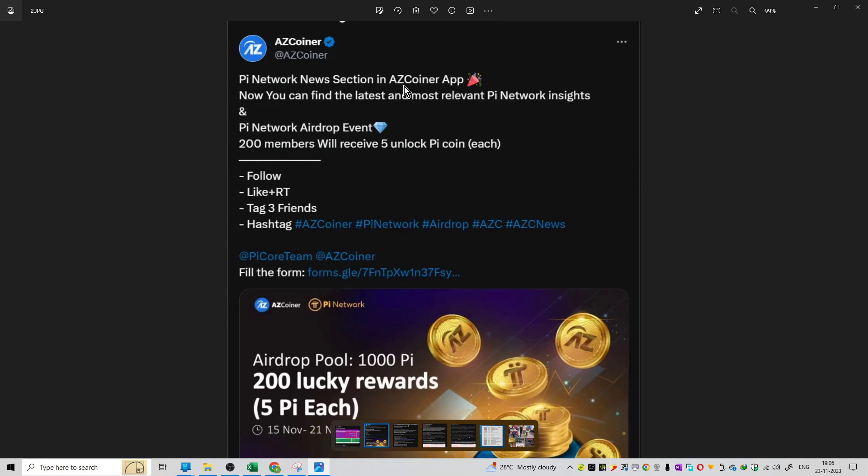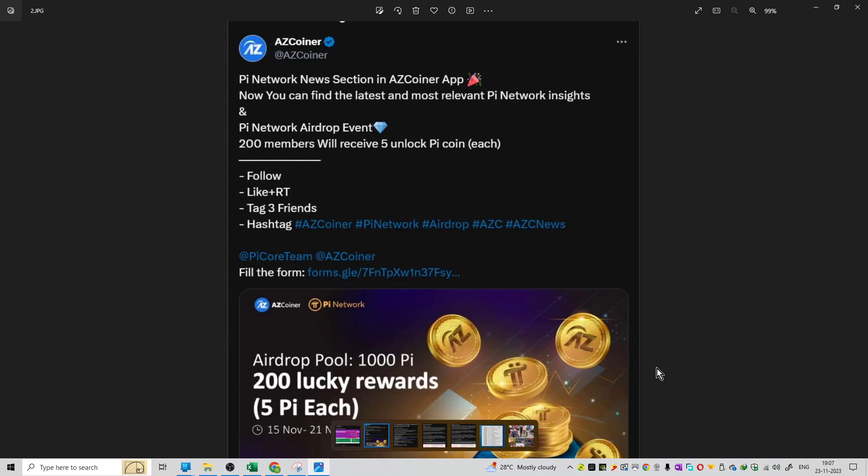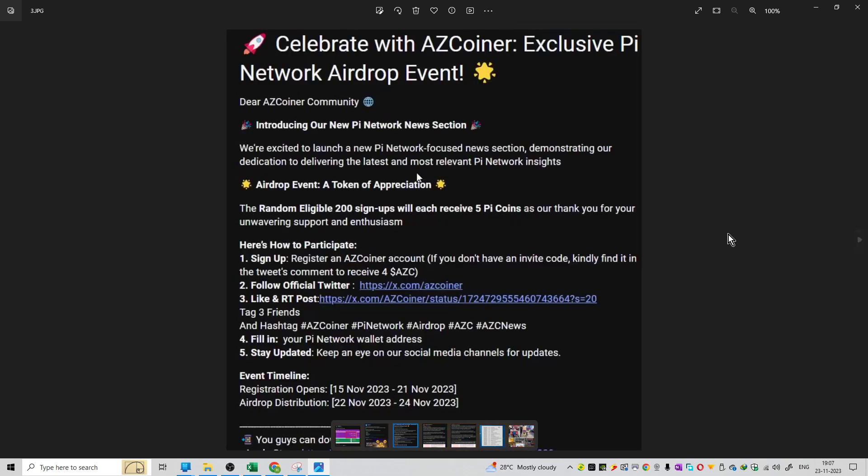You can participate in the airdrop. The first 200 members will receive an airdrop. You can follow the page, like the page, retweet, and tag 3 friends. You need to use hashtags: #AZCoiner, #PiNetwork, #Airdrop, #AZZ, and #AZZNews. These 5 hashtags will make you eligible. 200 lucky members will get the airdrop. The total airdrop pool is 1,000 Pi coins, and 200 lucky winners will get 5 Pi coins each.